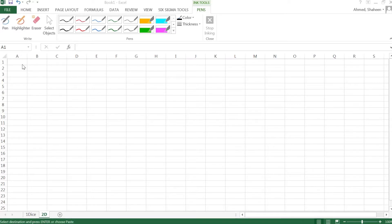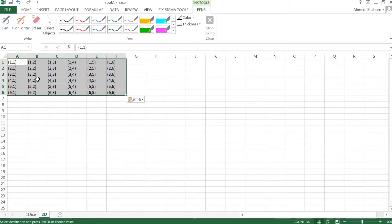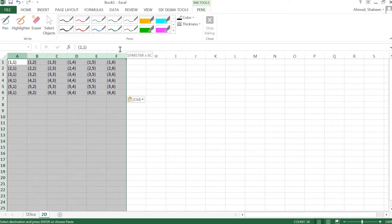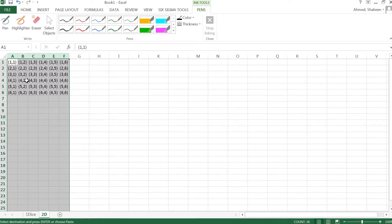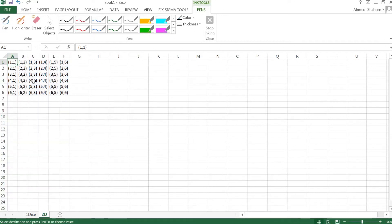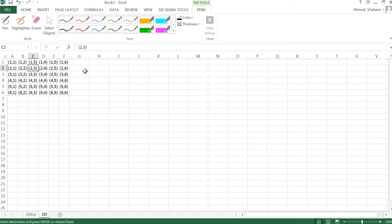If you throw two dice, the possible scenarios look like this. This is the sample space for throwing two dice — you could get both showing one, or one showing two and the other three, and so on. Now in Excel, we cannot calculate the average of these directly since they appear as text. So what I'd like to do is have separate columns for each die.